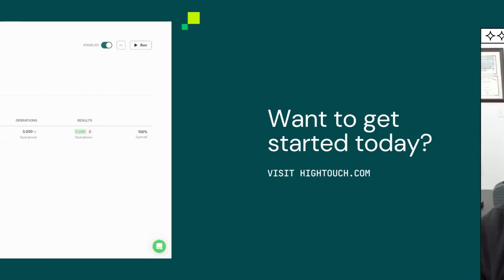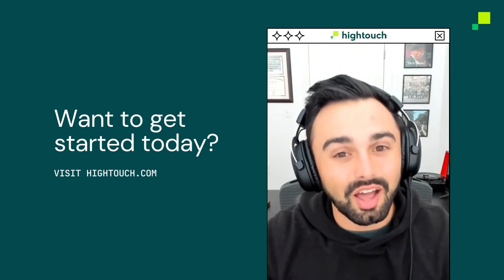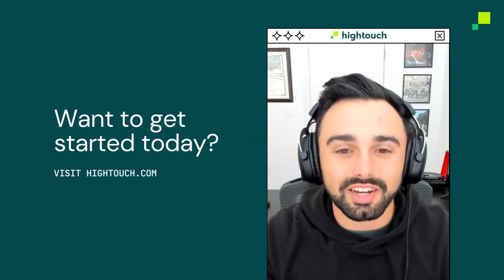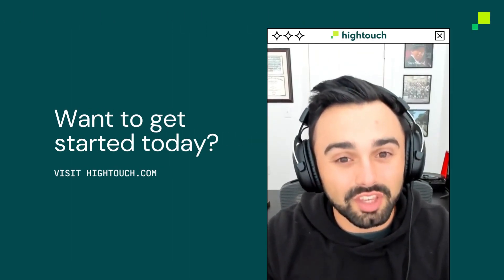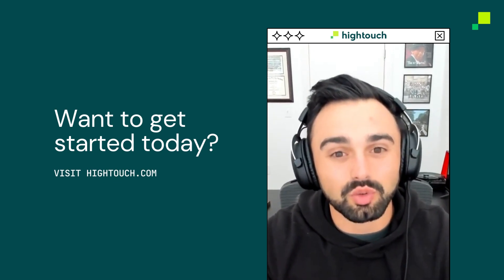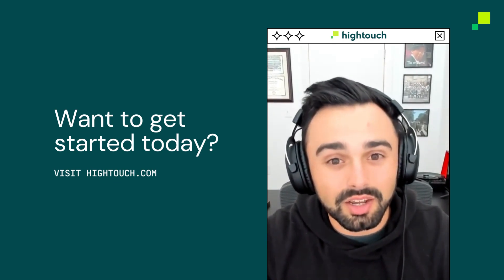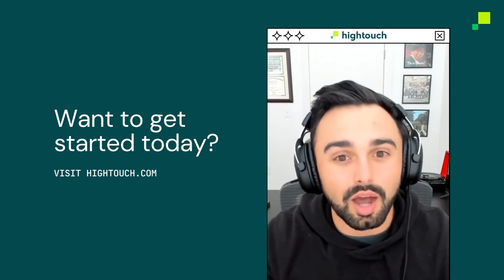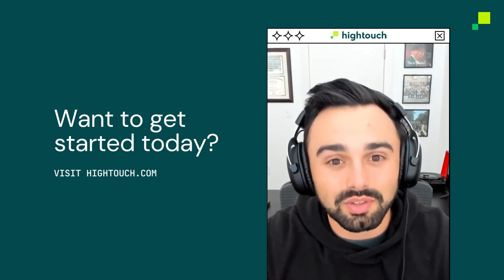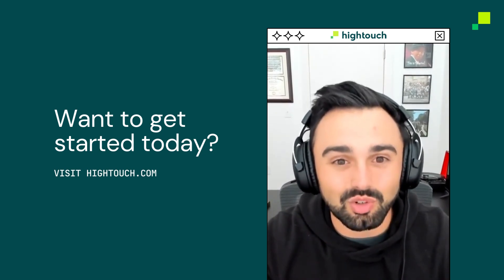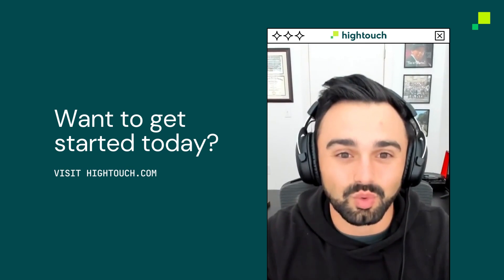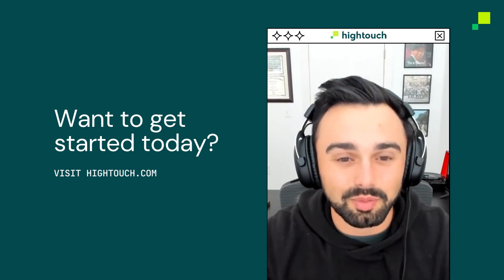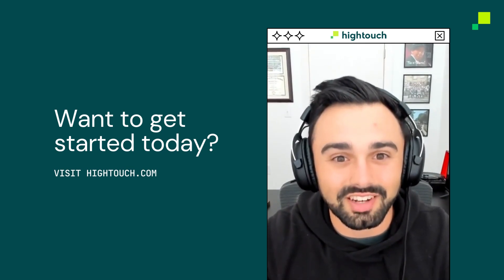Over the last five minutes, you've learned about HiTouch and how data activation can help you activate your data from your data warehouse into downstream tools like HubSpot to power your marketing, sales, and operations teams. In just a few minutes, you too can get started on your own HiTouch workspace. Simply visit HiTouch.com to get started today.